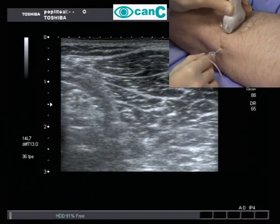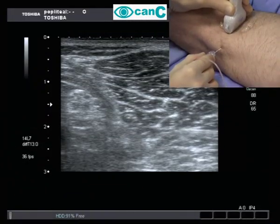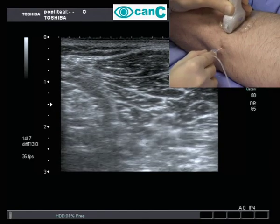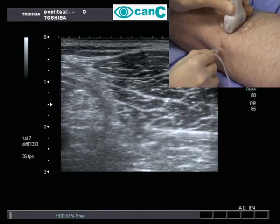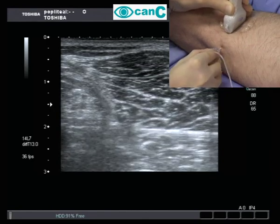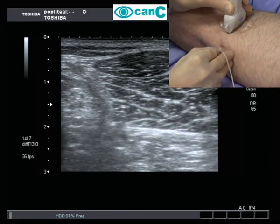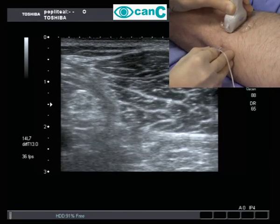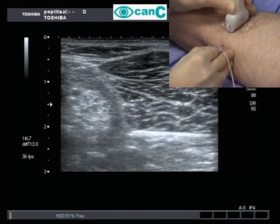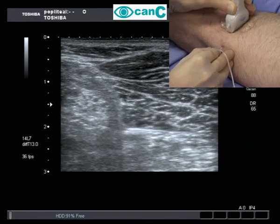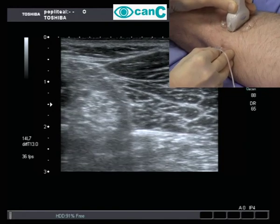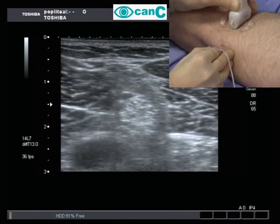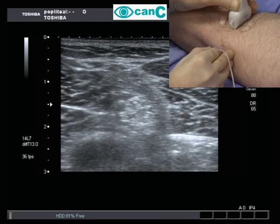The needle is inserted and visualized. It is slowly advanced to lie between the popliteal vein and the sciatic nerve. Small adjustments of the probe angle are needed to improve needle visibility.